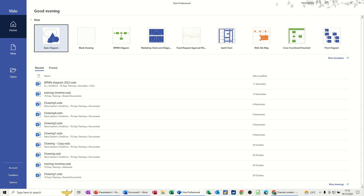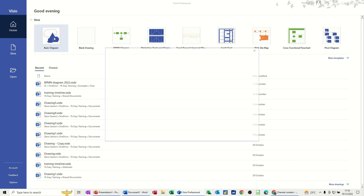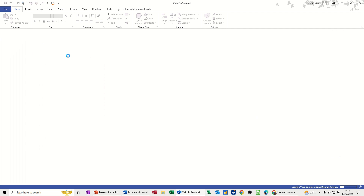I'm on the home screen and there's a basic diagram. I'm just going to double click on that to open it up and then it will create a template for me.